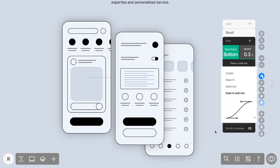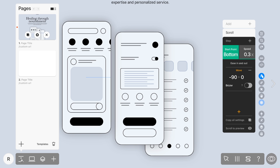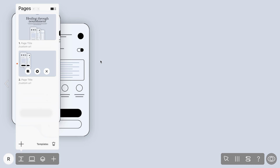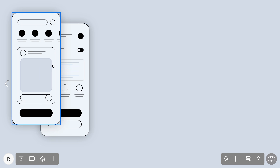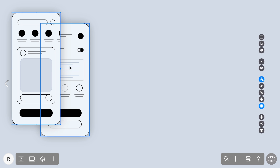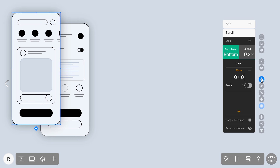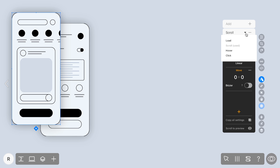Now we'll temporarily switch to another page to demonstrate easing effects. We'll examine them using the click animation for clarity. By the way, to change the animation type on the fly, simply click on the animation name and switch to a new one.